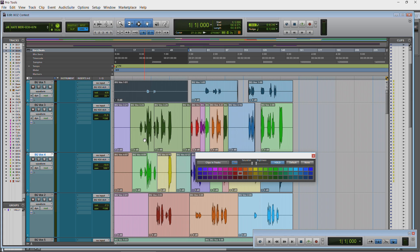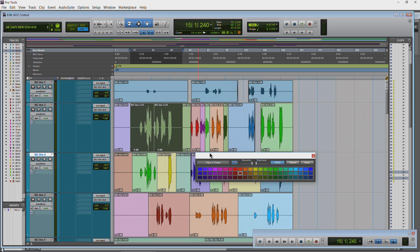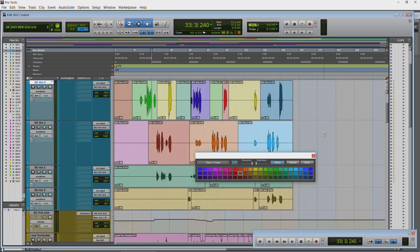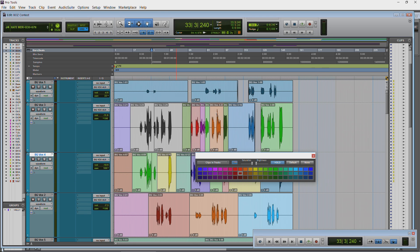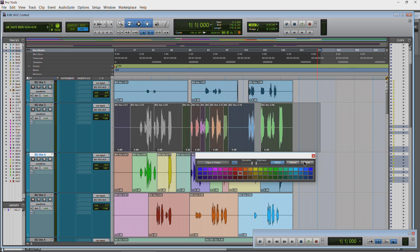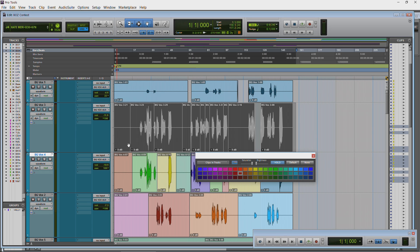OK, so there we go. And also we have the none option. So I'll just select these two clips, holding shift. Go to none. And that removes the color from those clips. We can select all of these and click none. And then none of those would have a color.